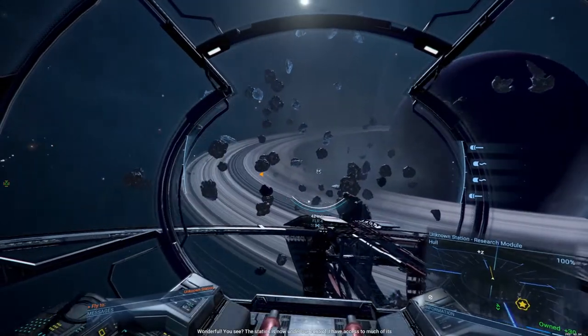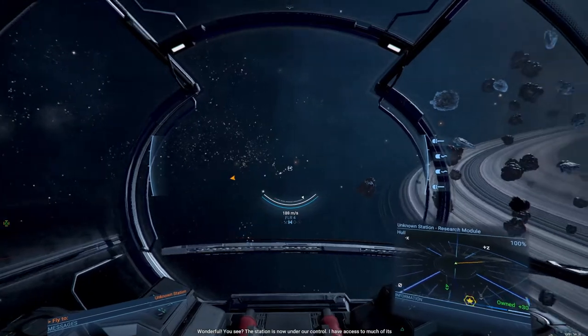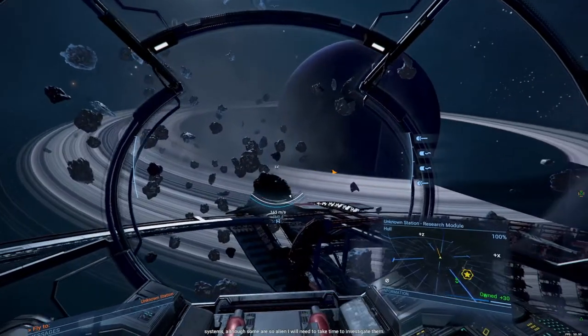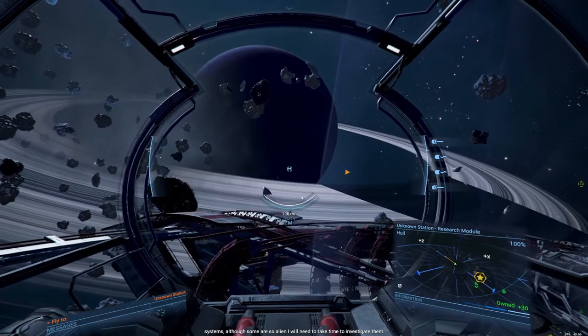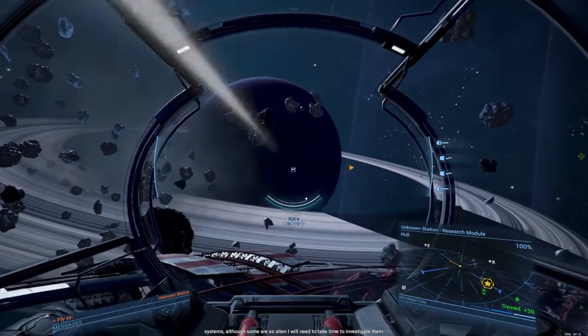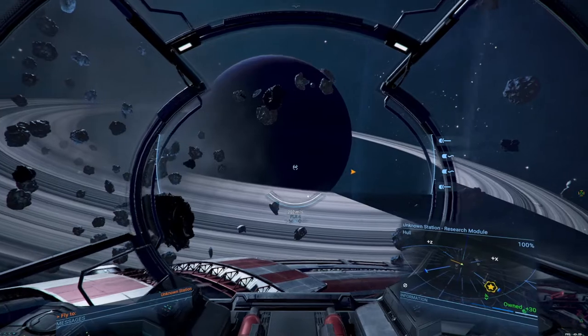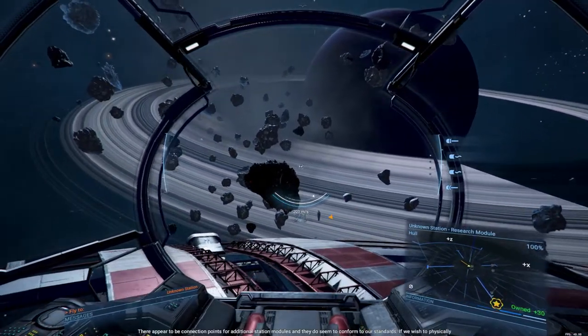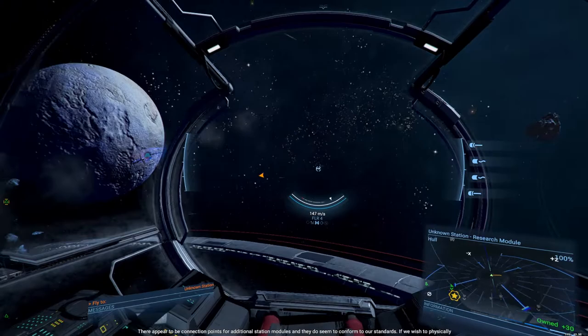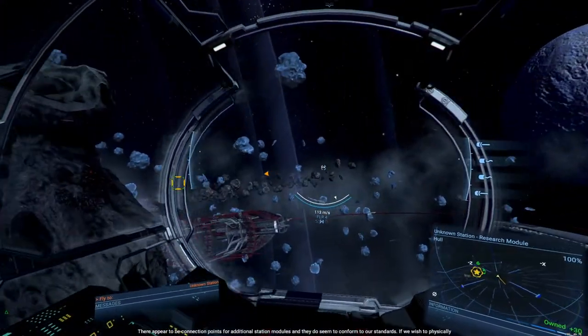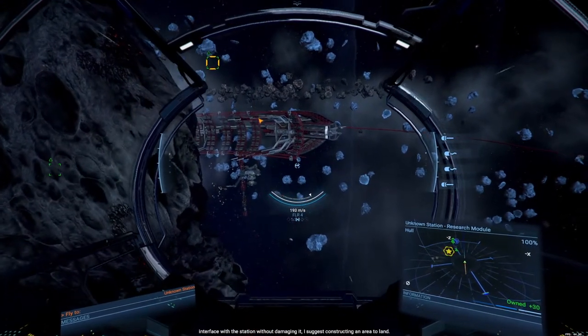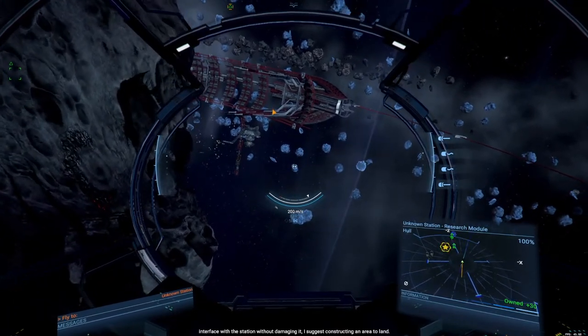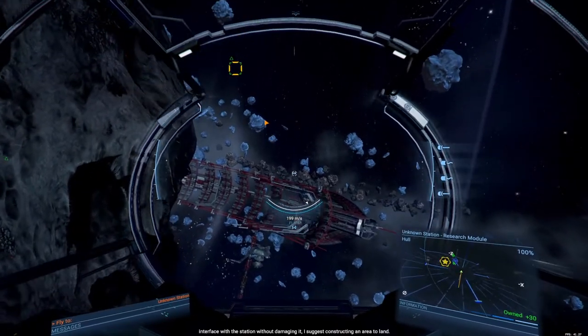Wonderful. You see? The station is now under our control. We have access to much of its systems. Although some are so alien, I will need to take the time to investigate them further. There appear to be connection points for additional station modules, and they do seem to conform to our standards. If we wish to physically interface with the station without damaging it, I suggest constructing an area to land.